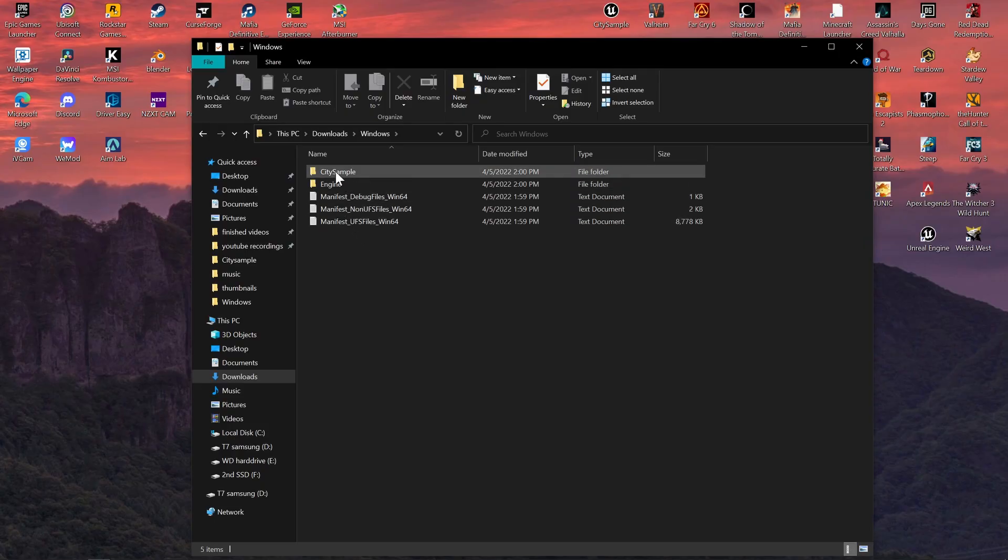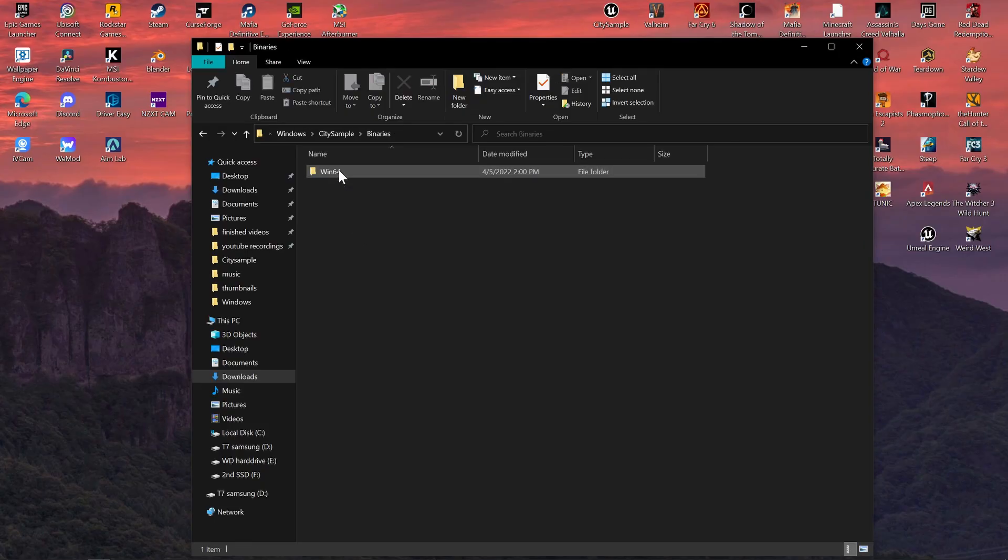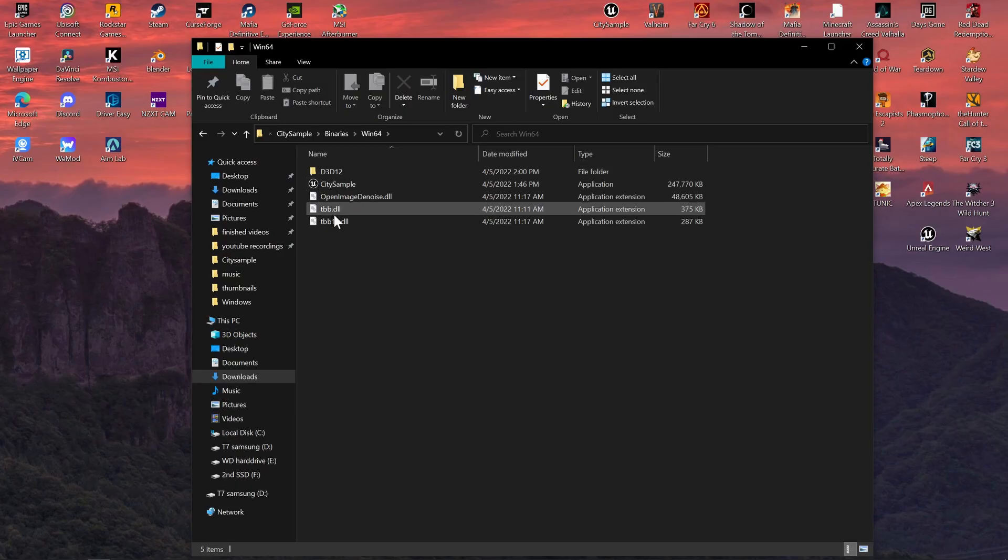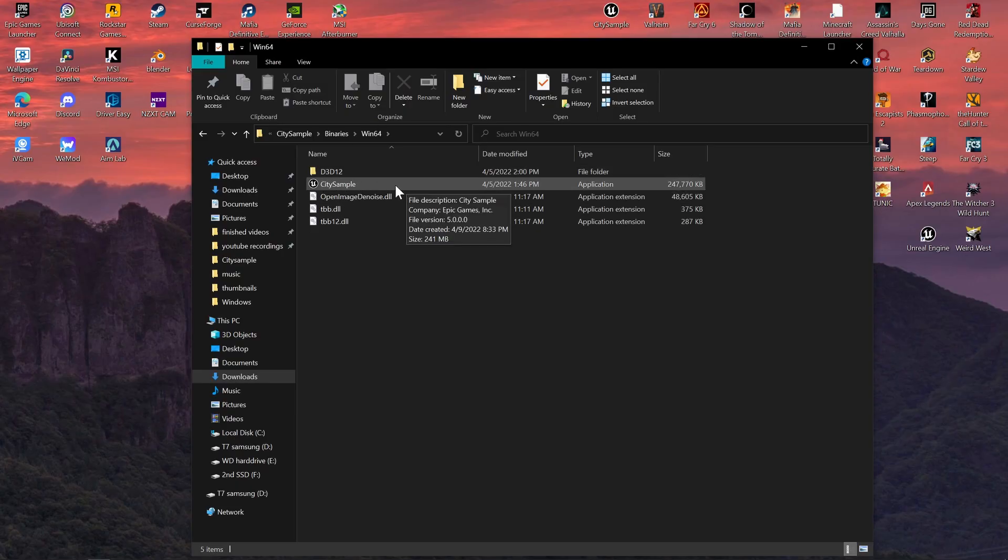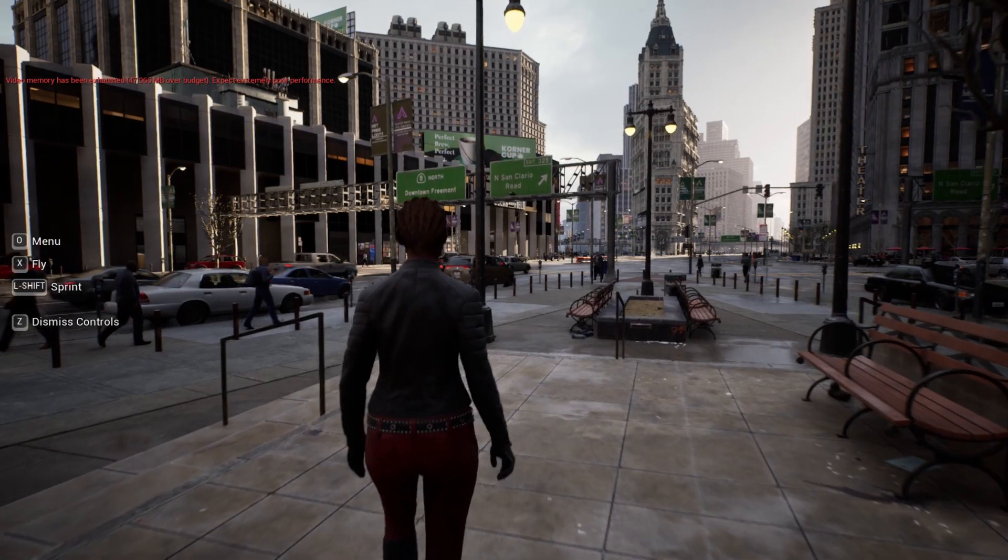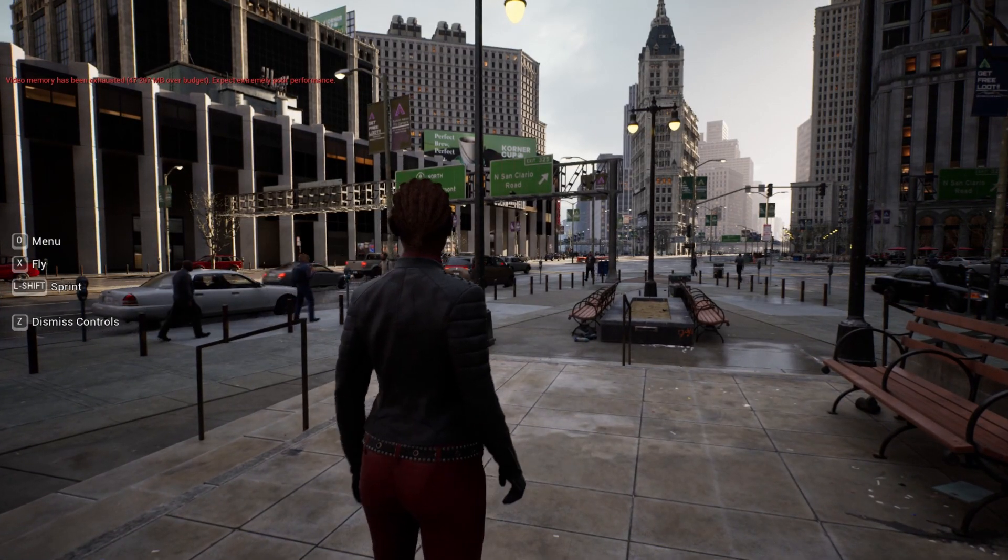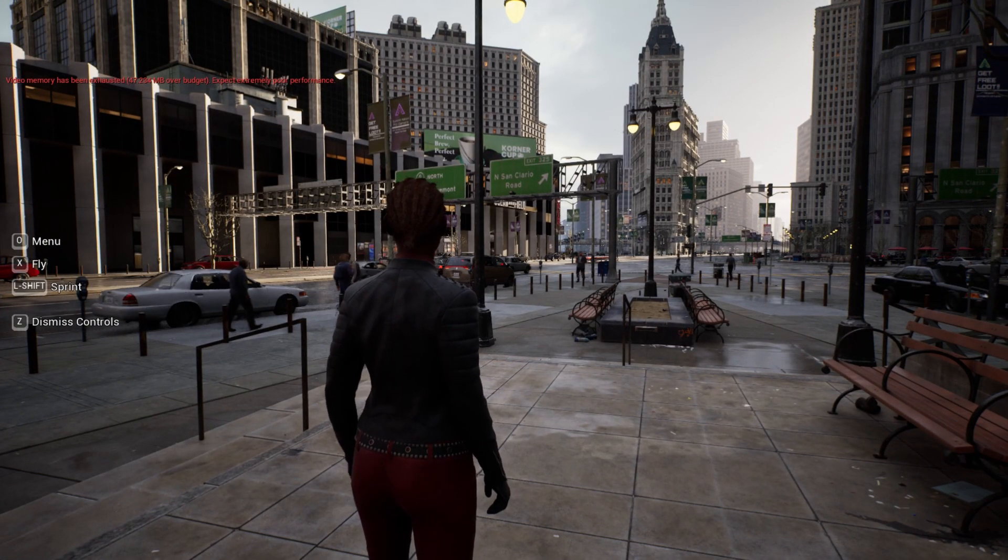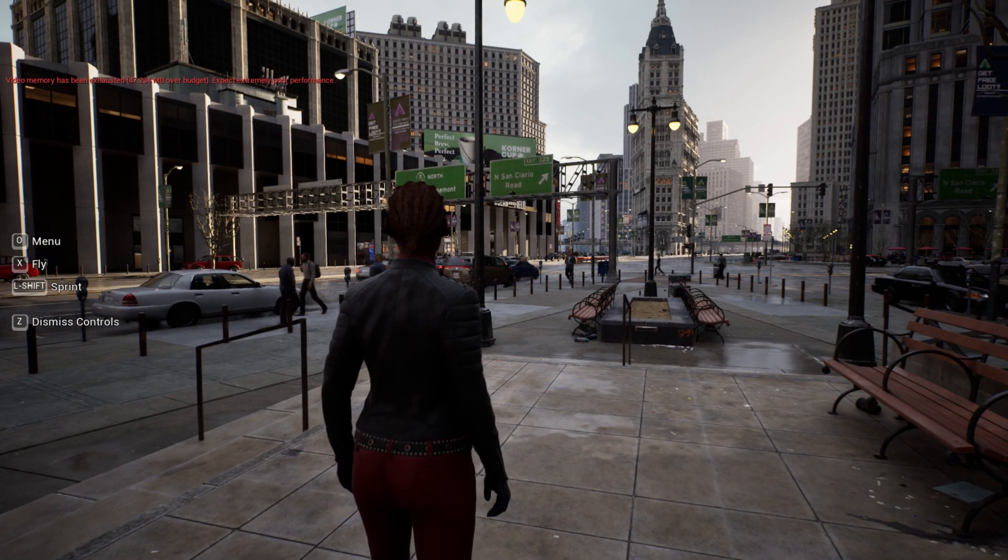But you can always just click city sample binaries, Win64, and then there you go. There is the application that you can run that will open up the city sample or the Matrix Awakens demo. So there you go. Now you can play around in the Matrix Awakens demo map.